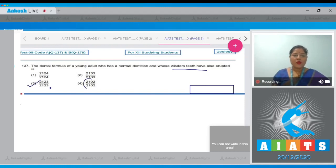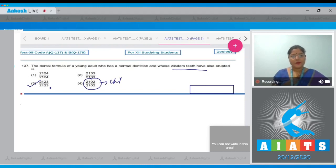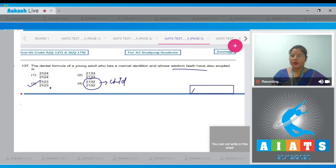Note that 2102/2102 is the dental formula of a child. So the correct answer to our question remains option number 3.